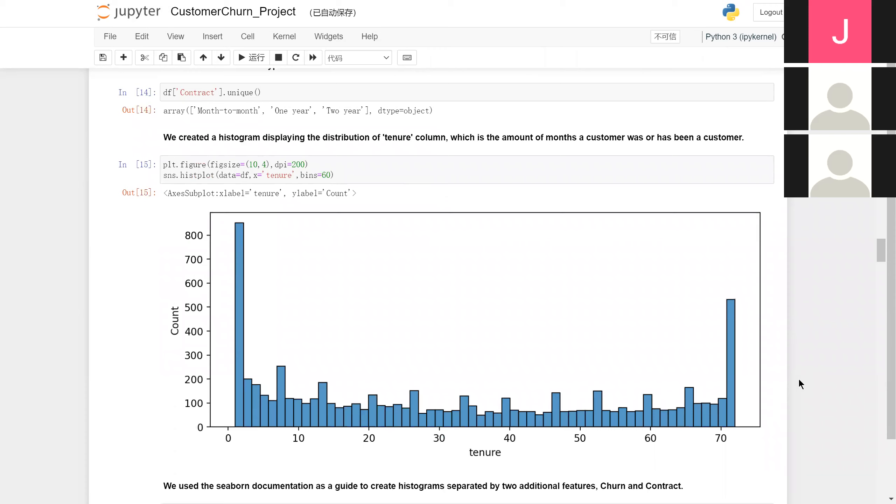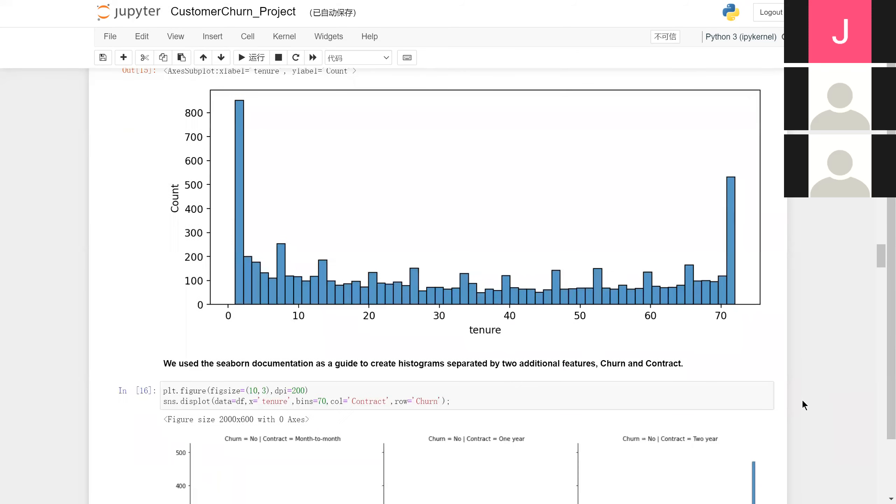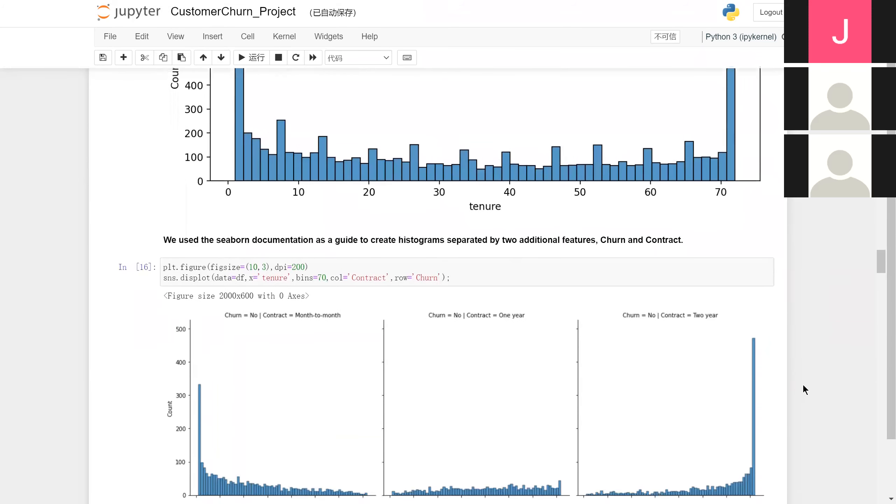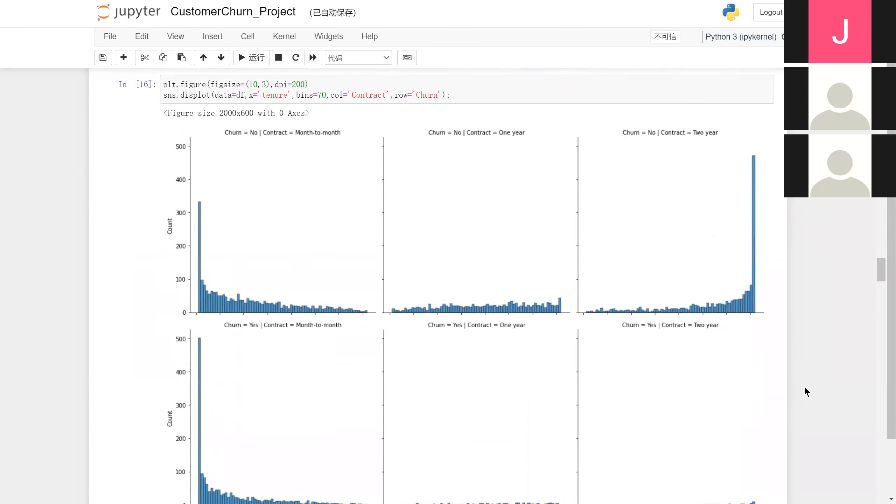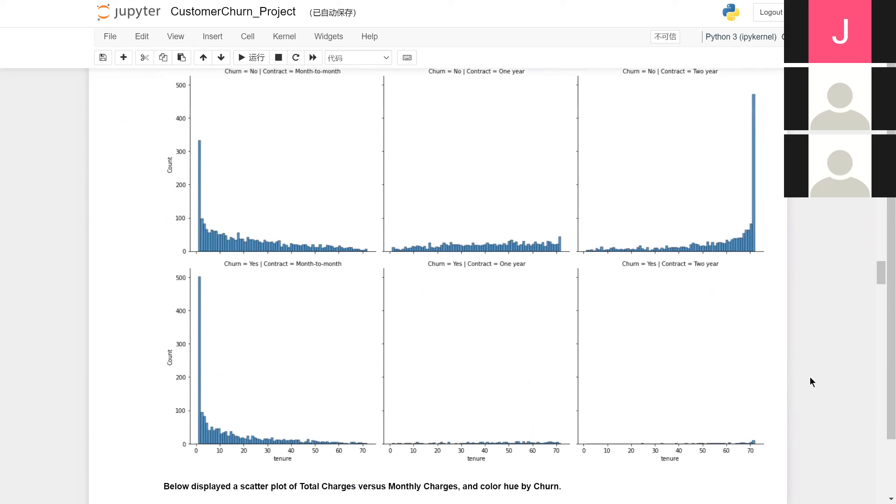This allows us to examine differences between customer cohort segments. By plotting the distribution of customers under different tenure, contracts, and churn categories, we can see people are more likely to churn if the contract is month-to-month and the tenure is shorter.